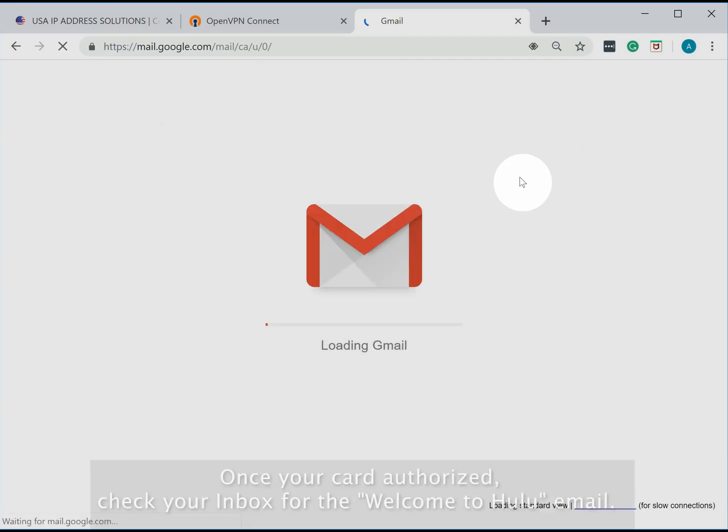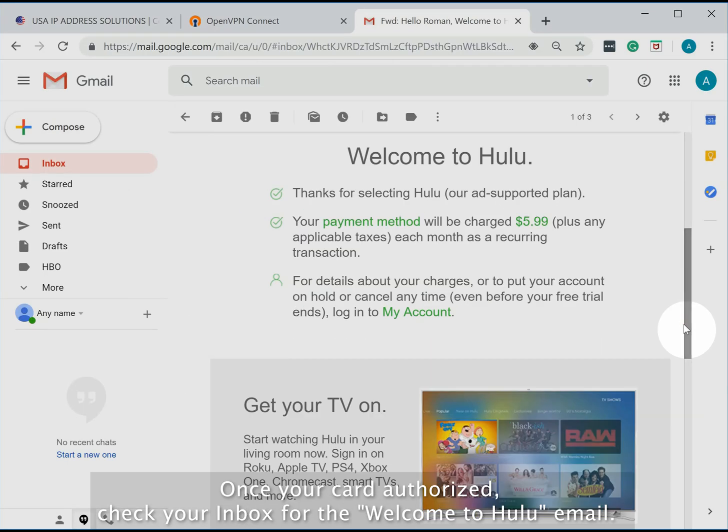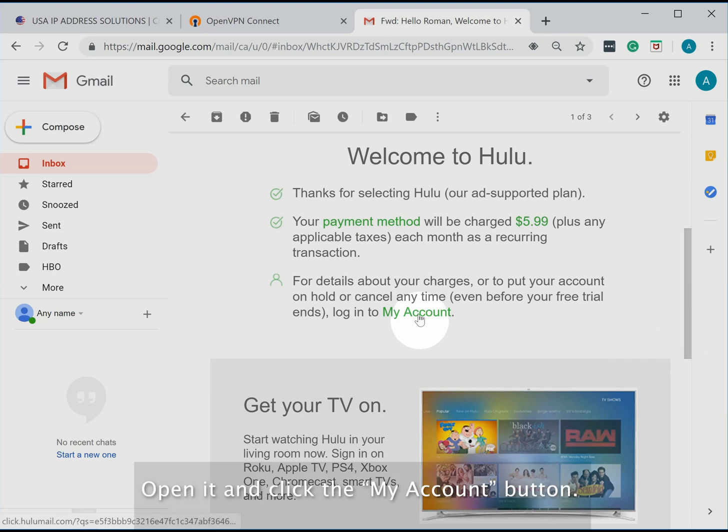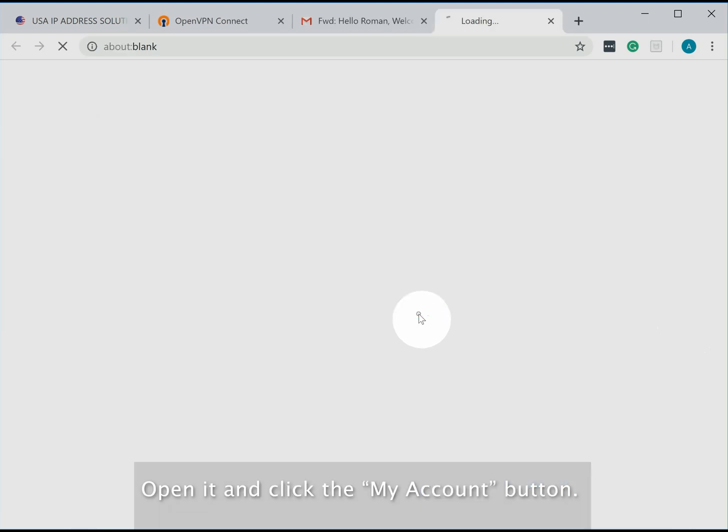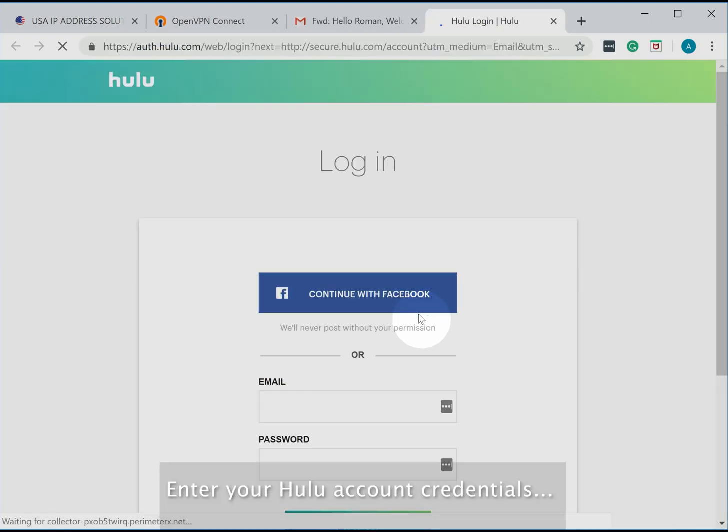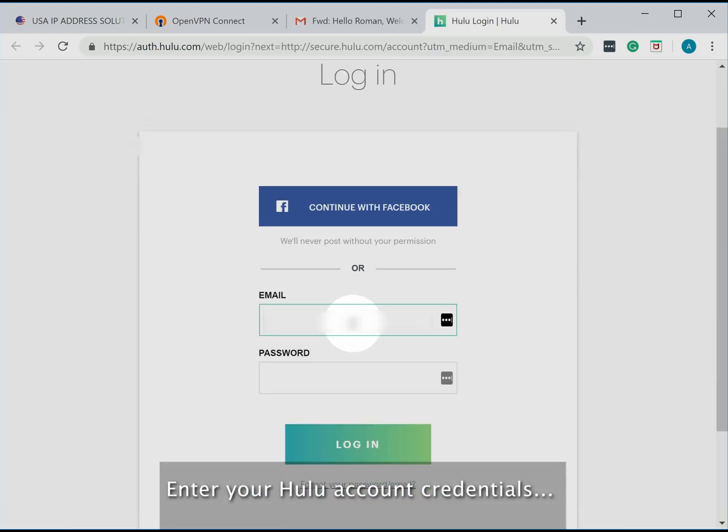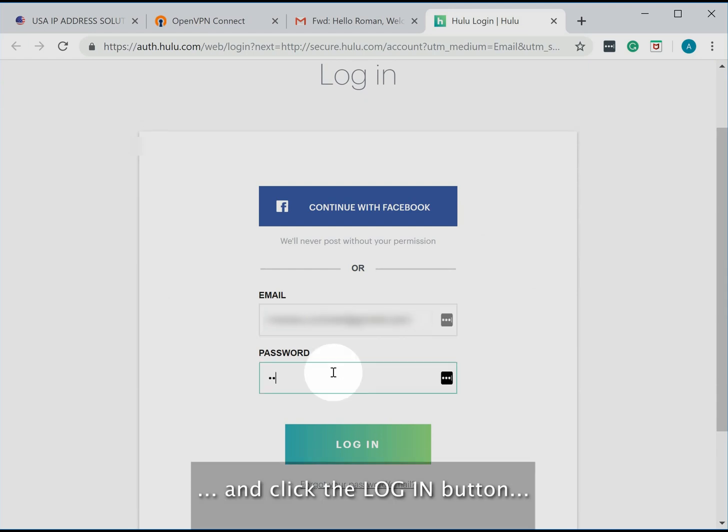Once your card is authorized, check your inbox for the Welcome to Hulu email. Open it and click the My Account button. Enter your Hulu login credentials and click the Login button.